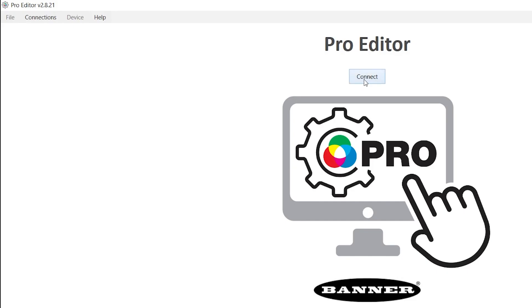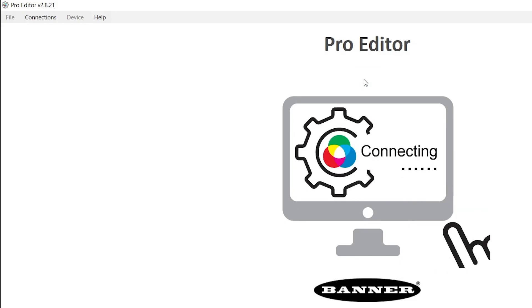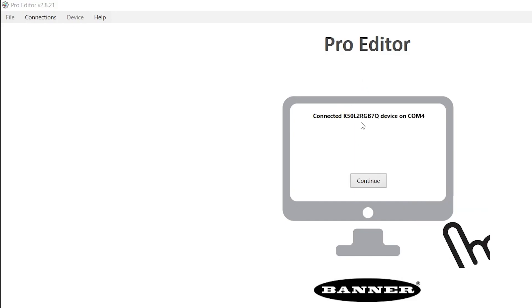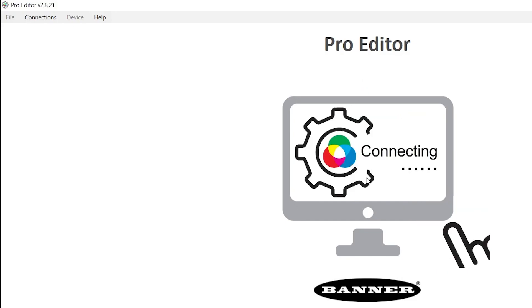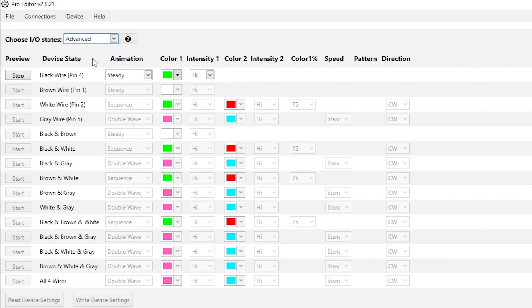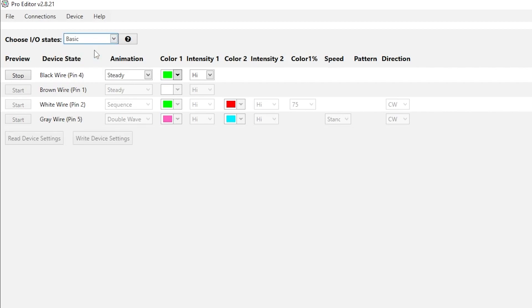Plug the Pro Editor cable into the USB port on your Windows PC and hit Connect. Hit Continue and then, under Choose I.O. Status, click Basic.